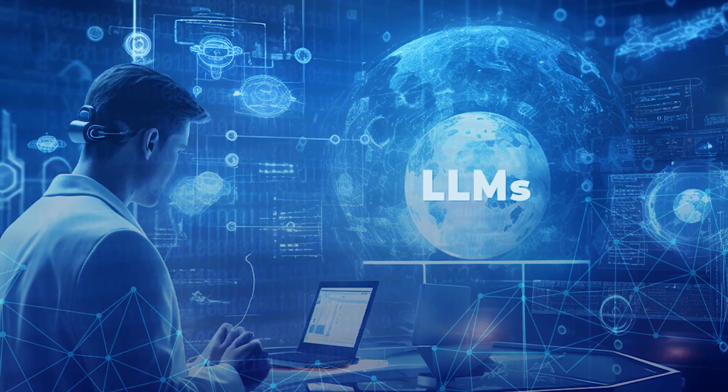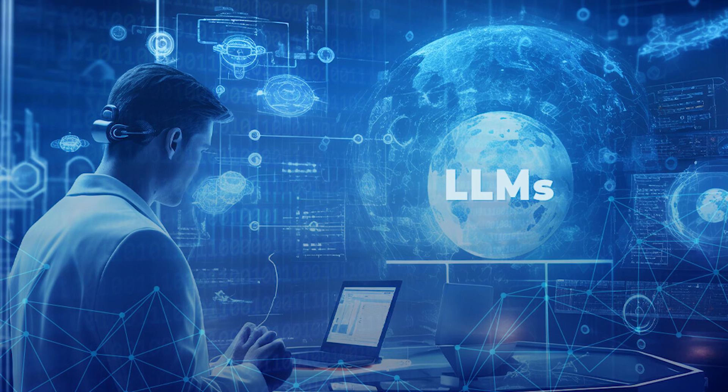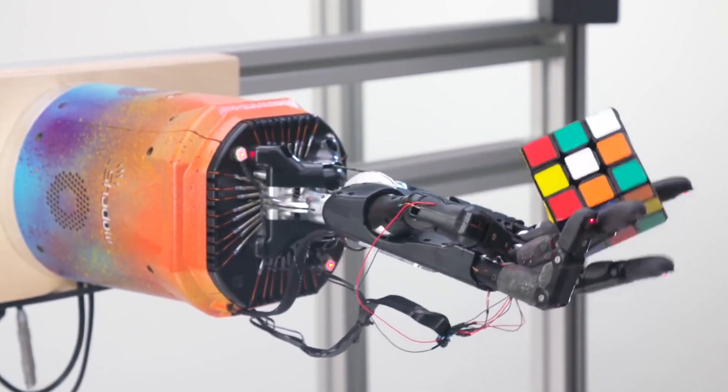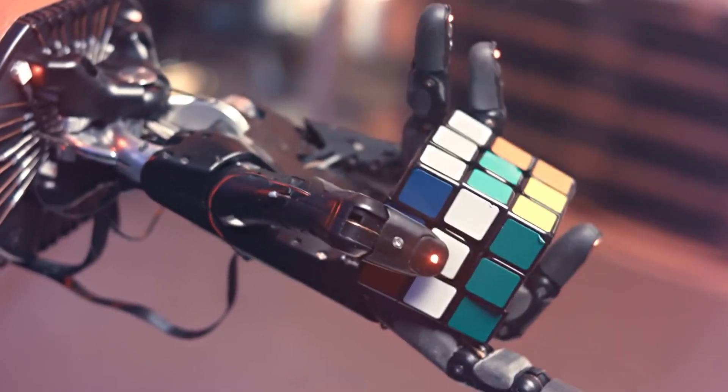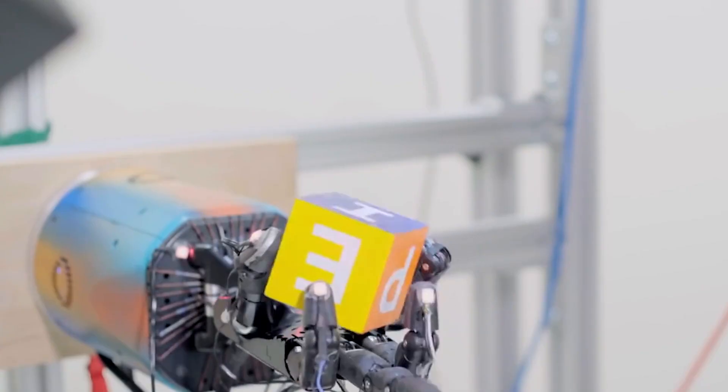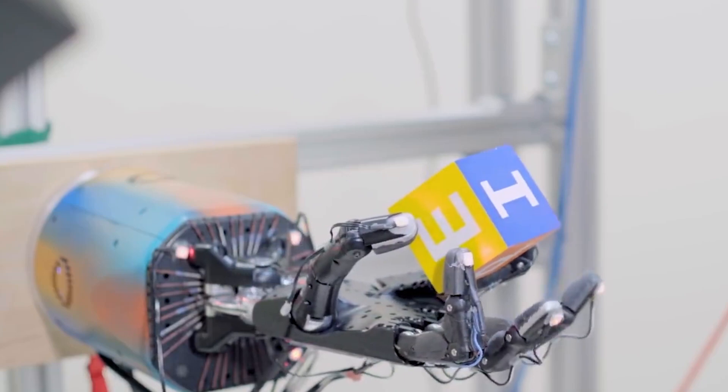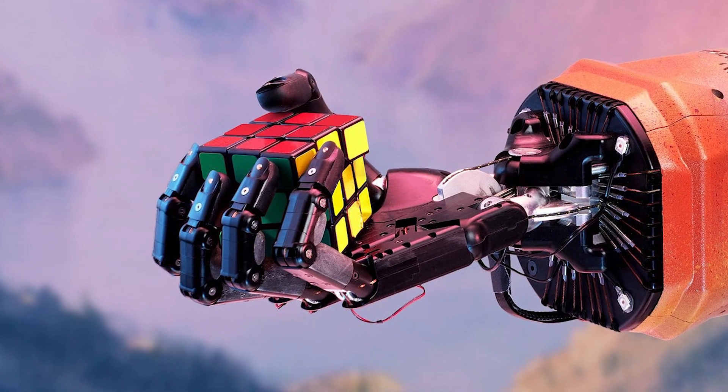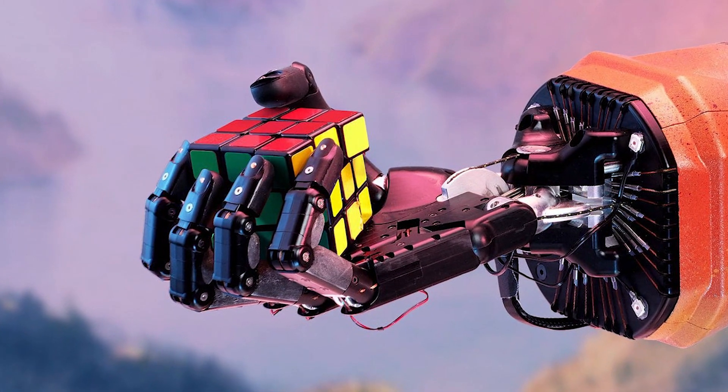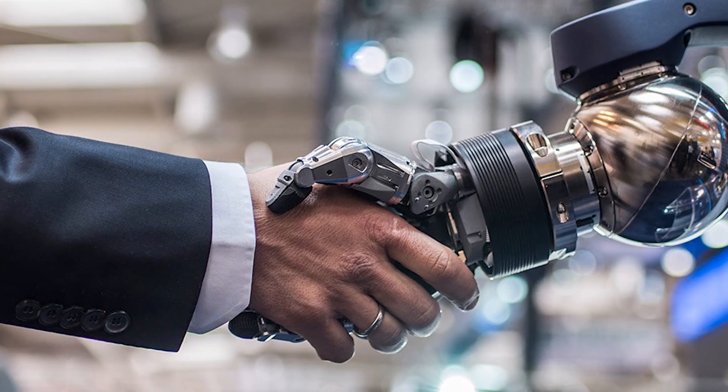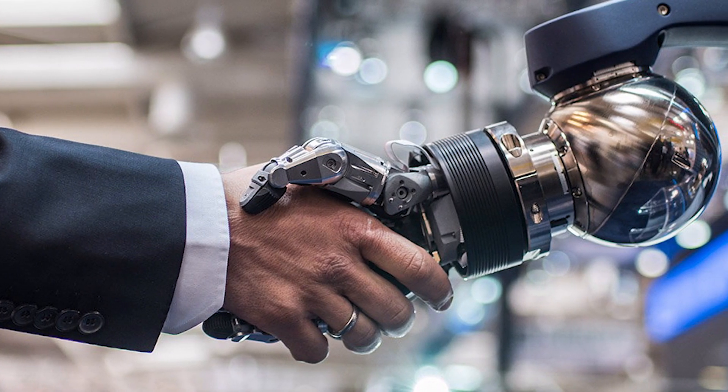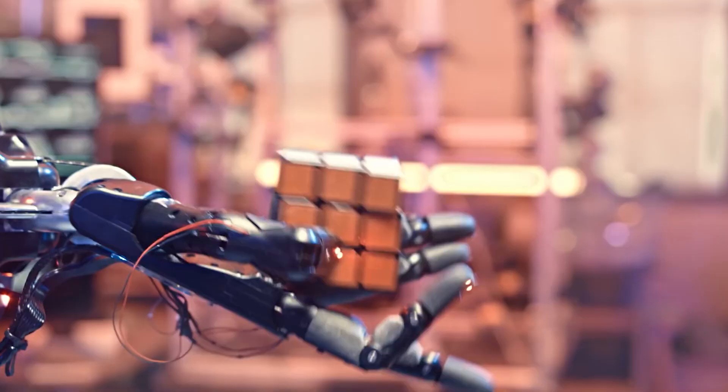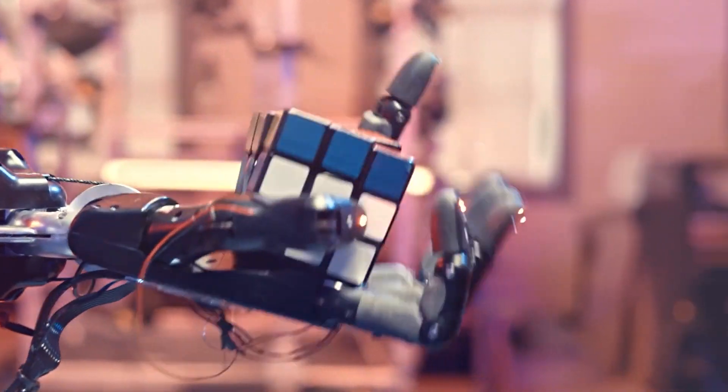Before we jump into the LLMs, let us first discuss the ARM project. The Dactyl robotic hand was designed with the purpose of showcasing the capabilities of reinforcement learning and machine learning techniques in the field of robotics. The hand consisted of a complex set of fingers and joints aiming to replicate human-like dexterity. The project was initiated in line with OpenAI's broader mission of ensuring that artificial intelligence benefits humanity as a whole.